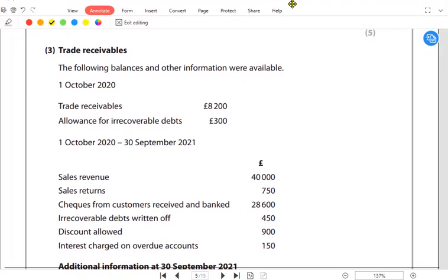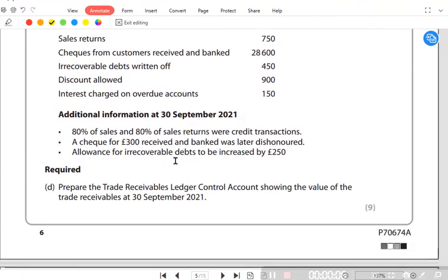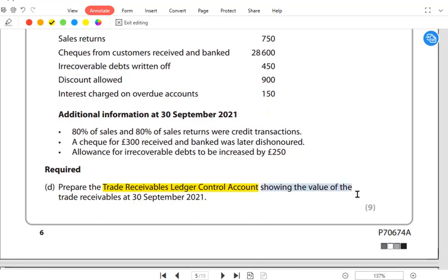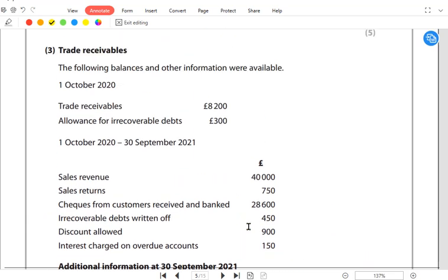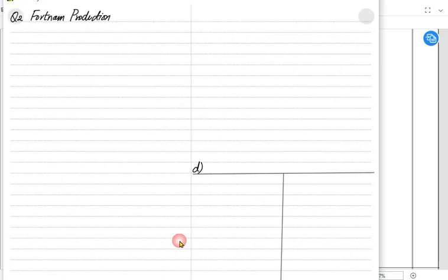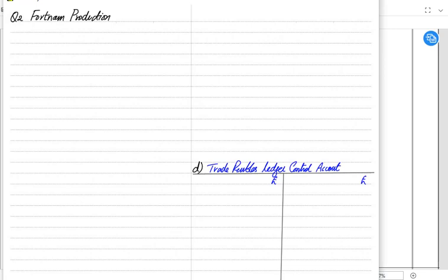We have another question where we need to prepare a trade receivables ledger control account, also known as the sales ledger control account, showing the value of trade receivables on 30th September. It is a nine-mark question. This account covers all customers — that is, all debtors combined.